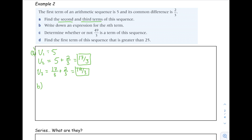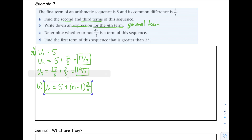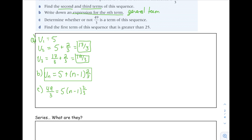Part B: write down the expression for the nth term. This is the same as asking for a general term. UN equals our first term plus (N minus 1) times our common difference of 2/3. Part C: determine whether 49/3 is a term in this sequence. Set 49/3 equal to 5 plus (N minus 1) times (2/3) and put this into numeric solve. The value of N is 18, so this is a term in our sequence.